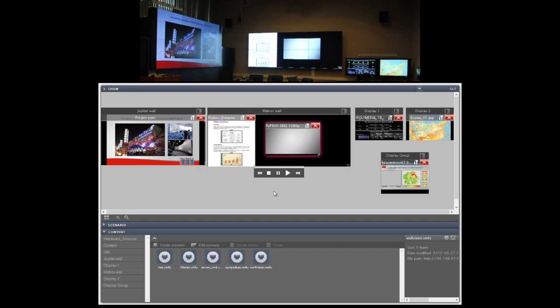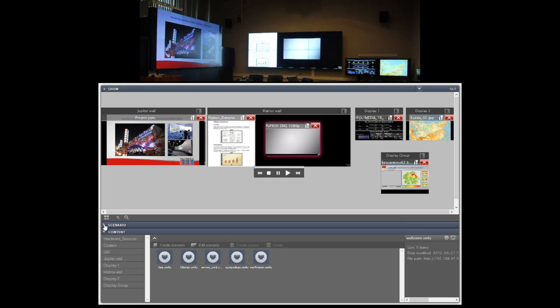But sometimes when you have very complex and sophisticated event you may want to prepare your content before the meeting or event actually starts. To do this you can use the scenario feature of Polywall software.